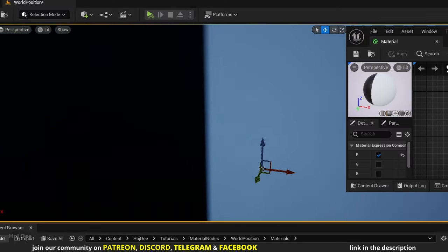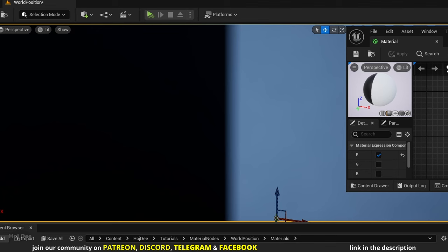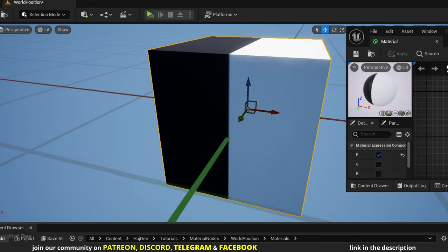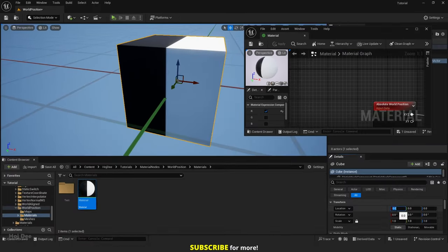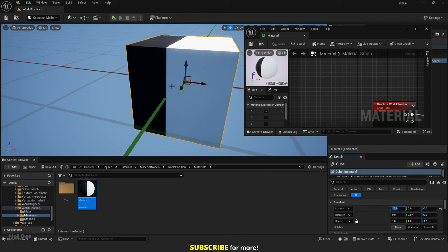If we zoom in where it changes from black to white, we can see it's all black, then there's a gradient, and then it becomes white. That's the 0 to 1 range where the gray values are. Again, it's all based on position in the world. When I move the cube 10 centimeters in the X axis, the 0 of the world won't move — it's the object that's moving. So now this pixel on the mesh has the 0 position in the X axis.